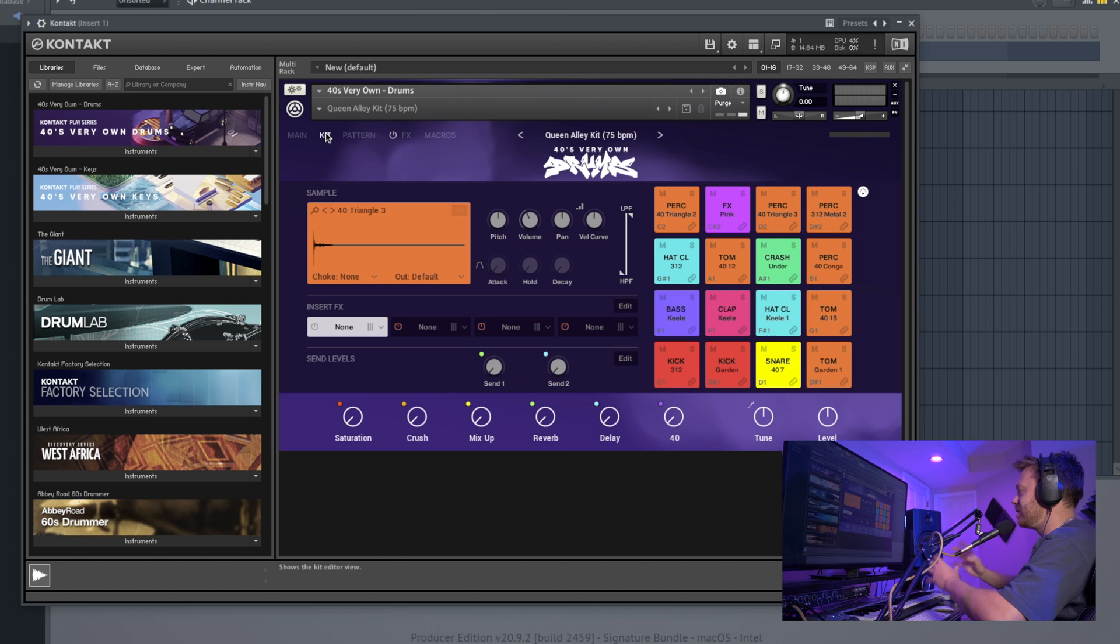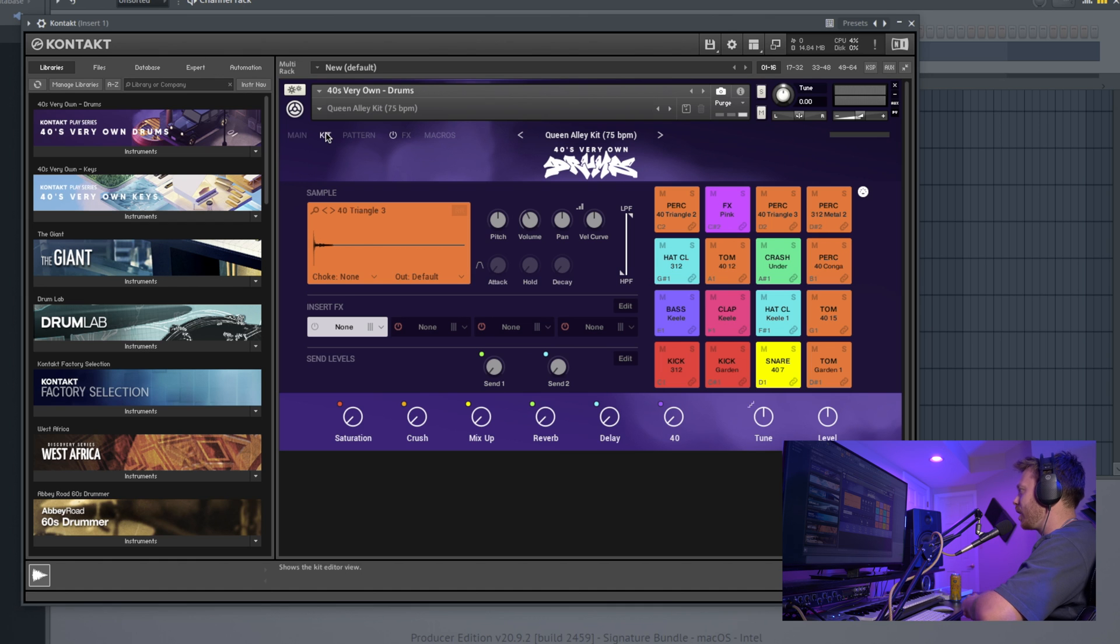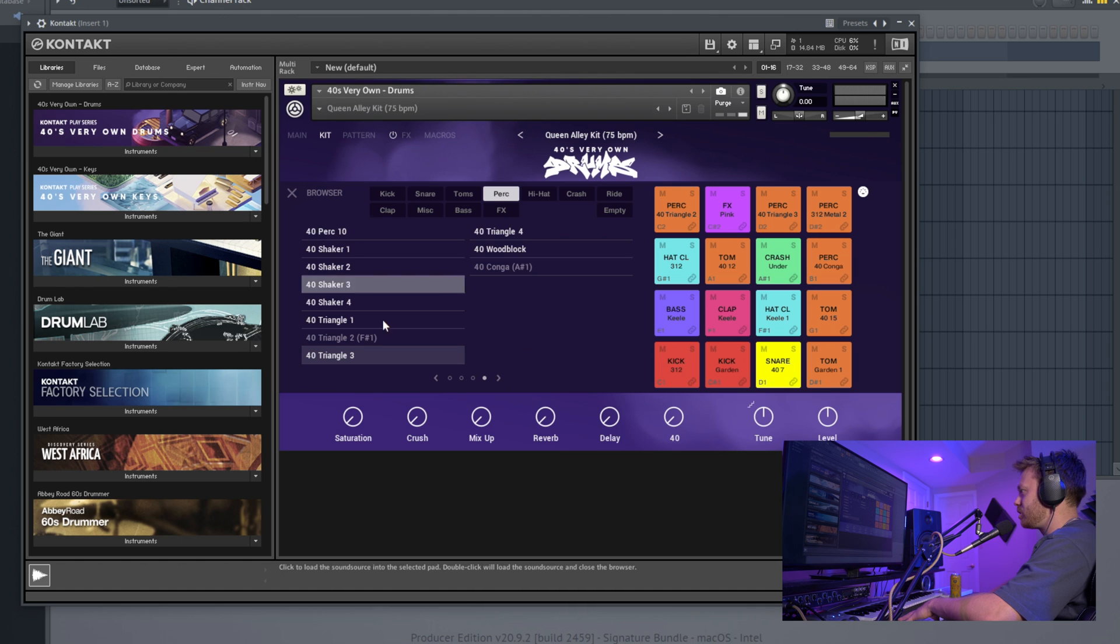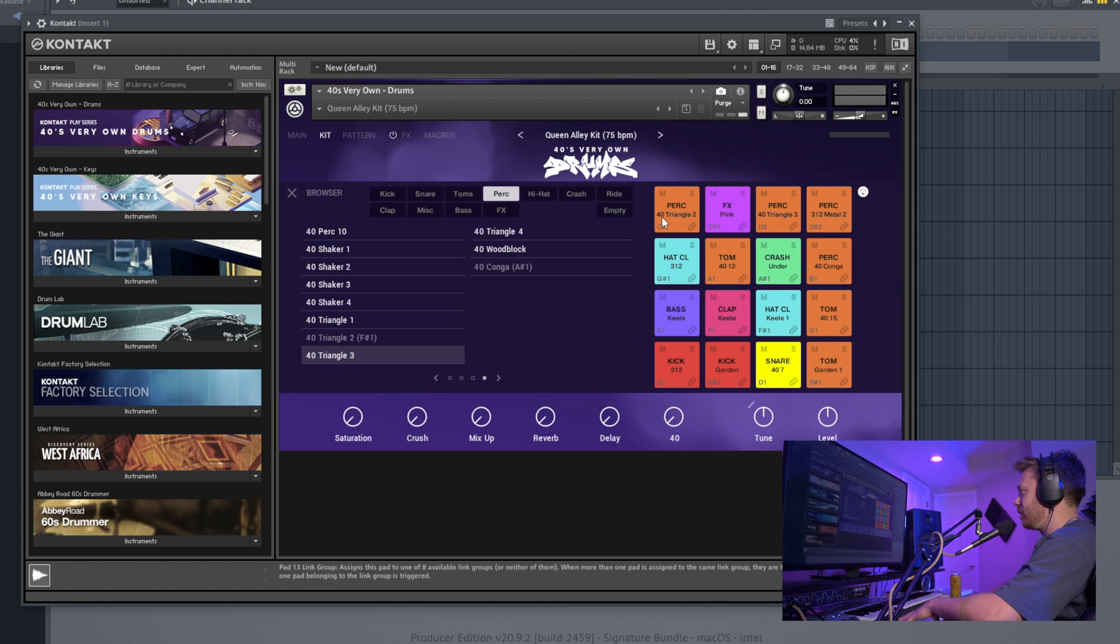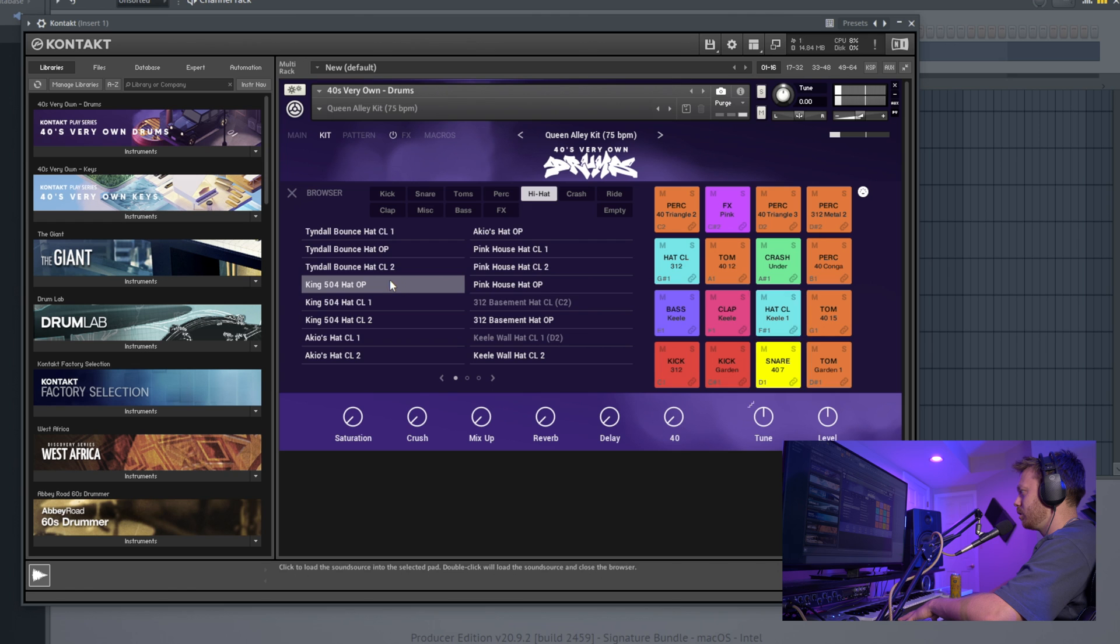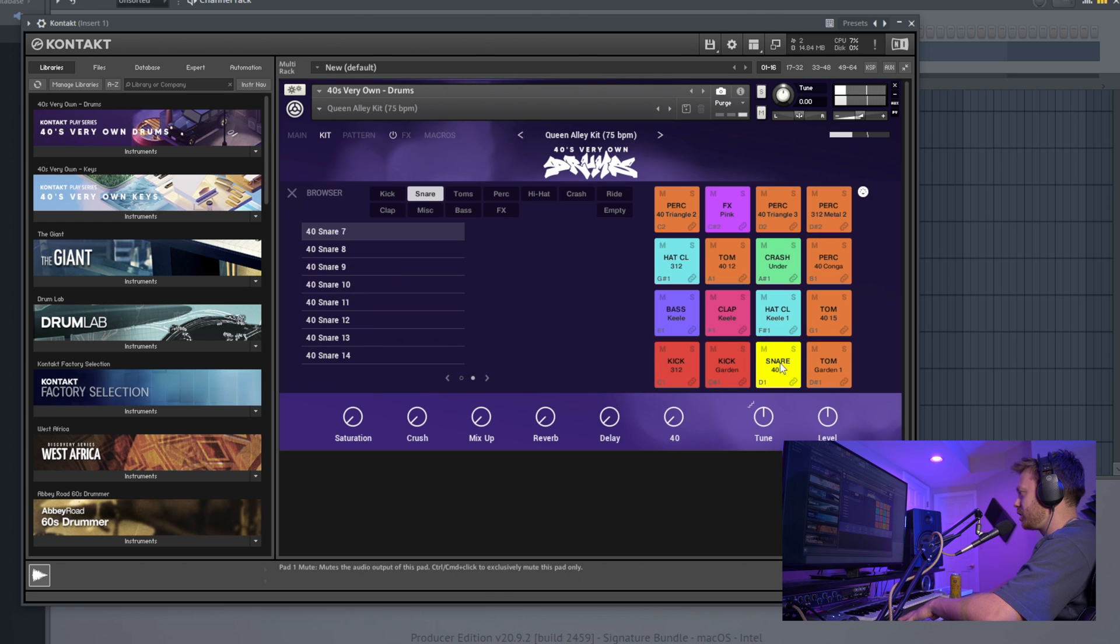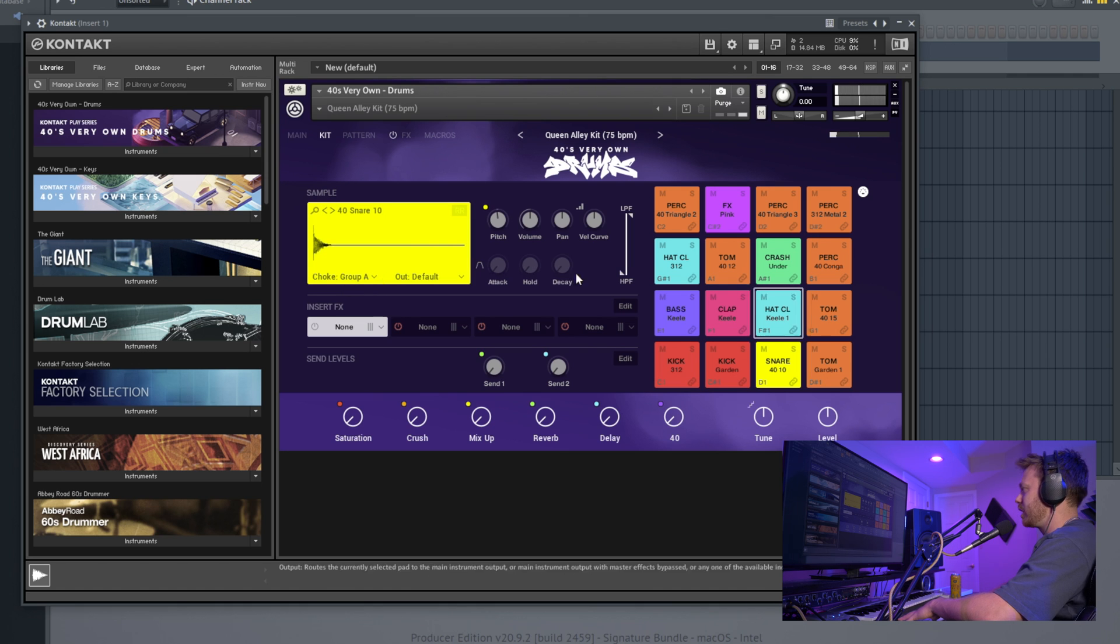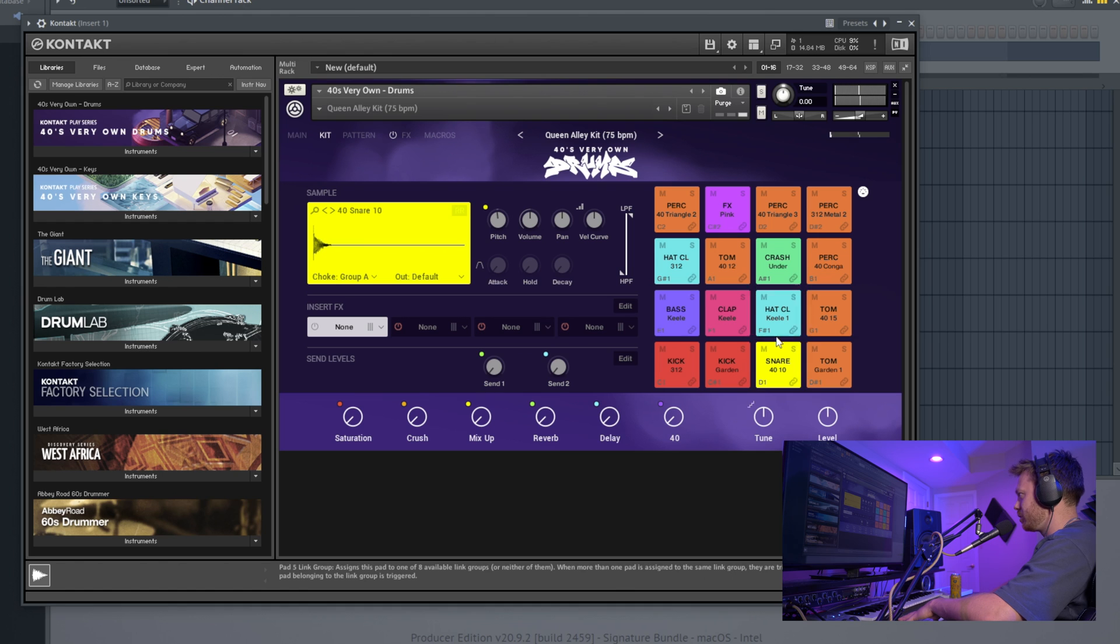If we go into the kit, this is where we see most of the juice for how this plugin works. Right here, it gives you the option of what sample. You can change it. I've got this triangle loaded in on here on this percussion, but I could change it to something else, maybe a shaker. Well, let's change our snare actually. It's kind of cool, different style for sure.